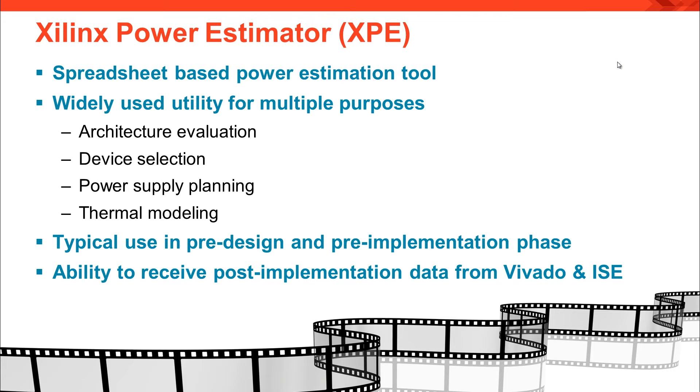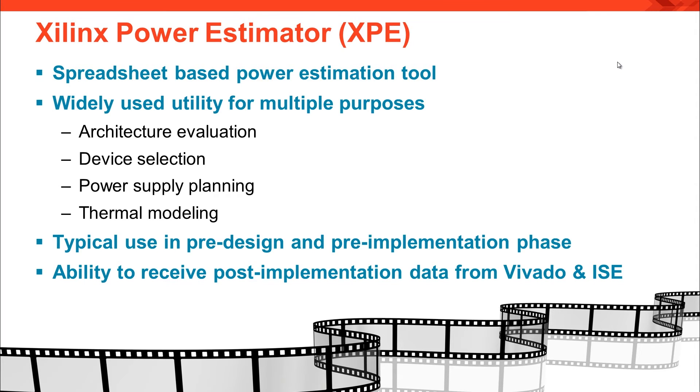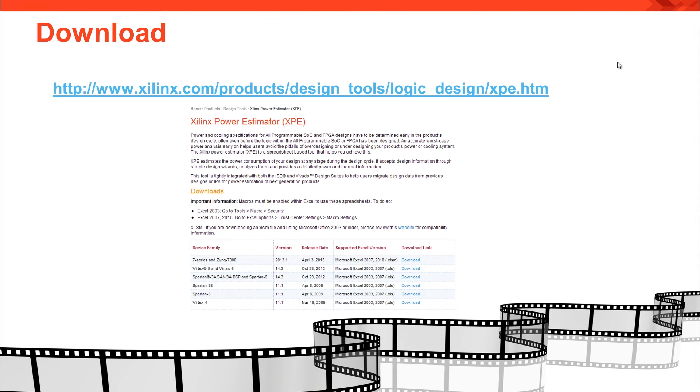While it is primarily used in the pre-design and pre-implementation phases, some users prefer to use XPE in the post-implementation phase to do a what-if analysis. For such cases, XPE can receive utilization information from Vivado and ISE. Once the data is imported, you can experiment on your design without actually re-implementing. You can download XPE from the link shown on your screen or the link in the description section of this video.